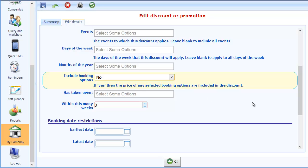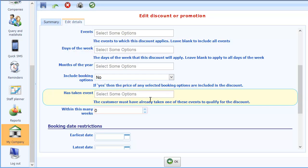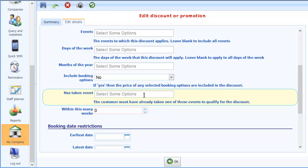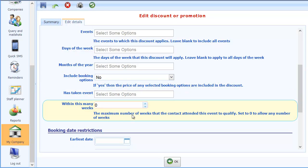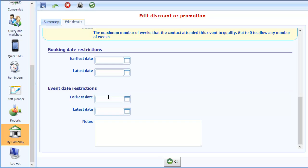And finally these couple filters here which allow you to specify whether the customer has already taken a particular course or event. And only if they have will they then get the discount. And also you can also specify whether it has to be taken within a certain number of weeks. Lastly at the bottom here are some booking date restrictions and event date restrictions. So the booking date restrictions allow you to say well this discount only applies if the person books between this date and this date. The second set of dates restrict whether the event itself is between a given date and this date.